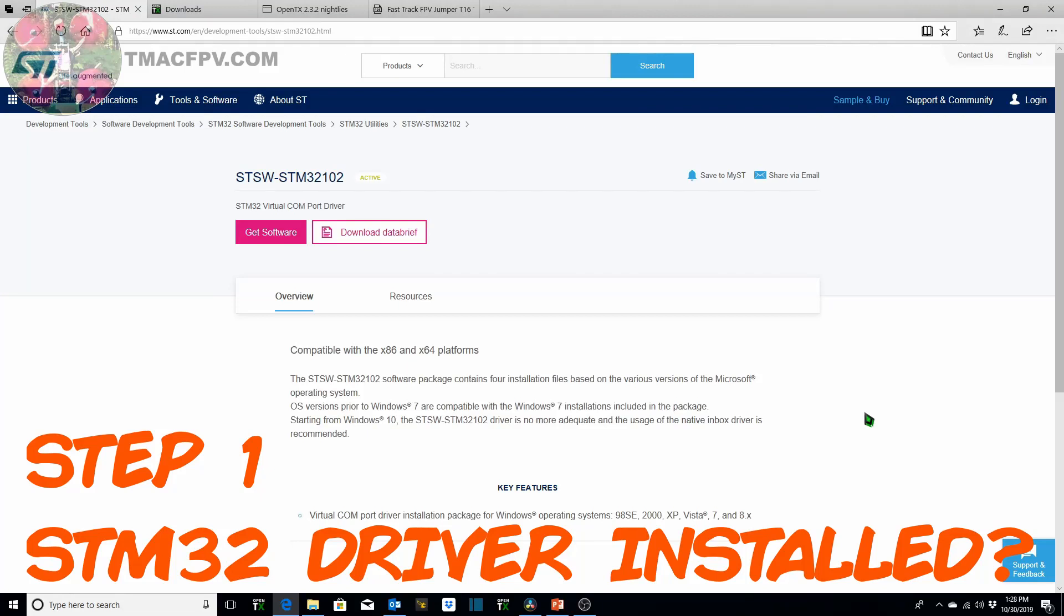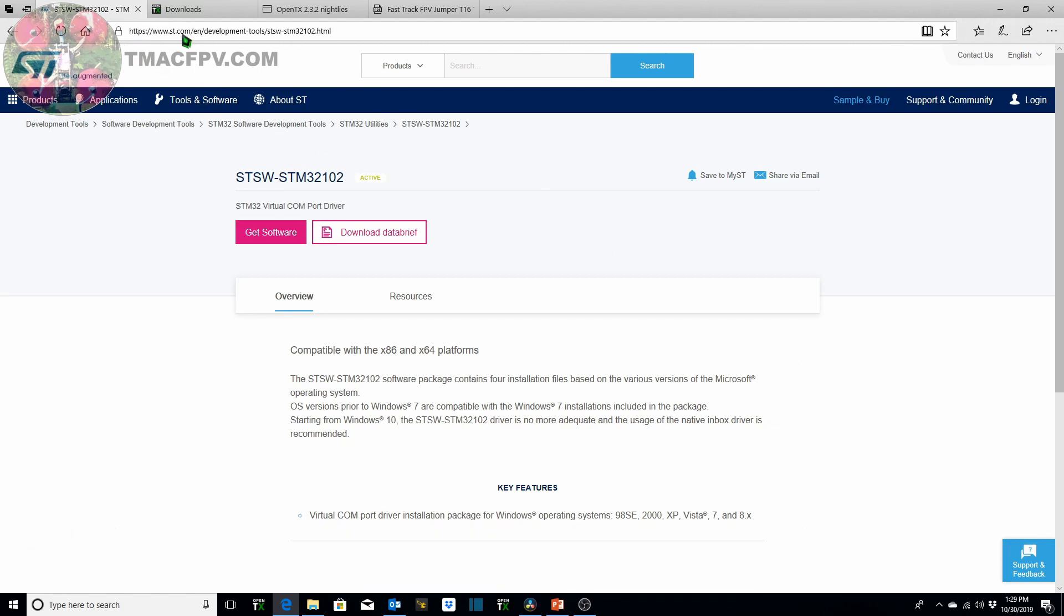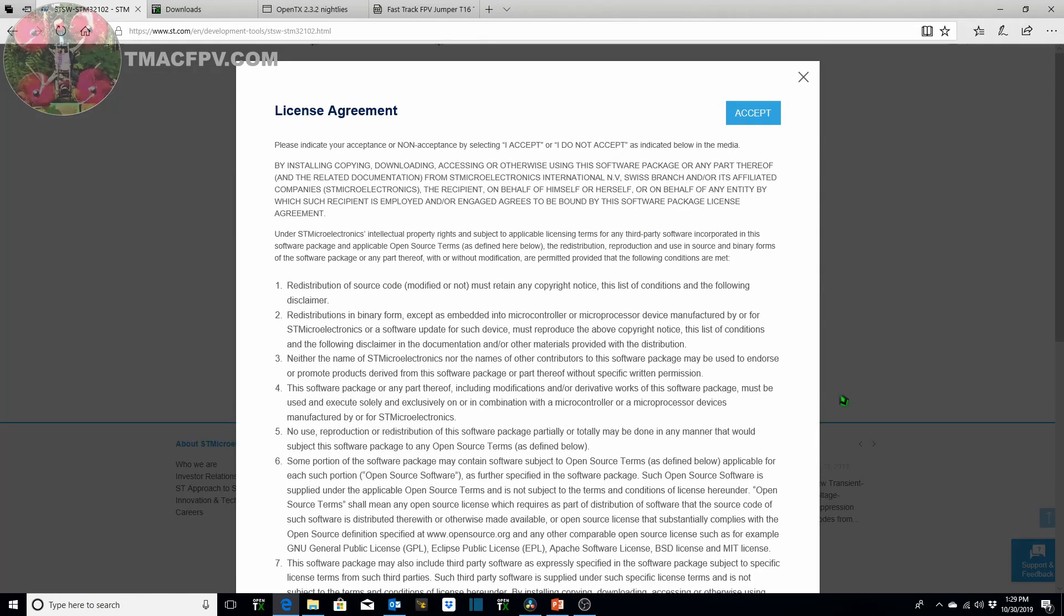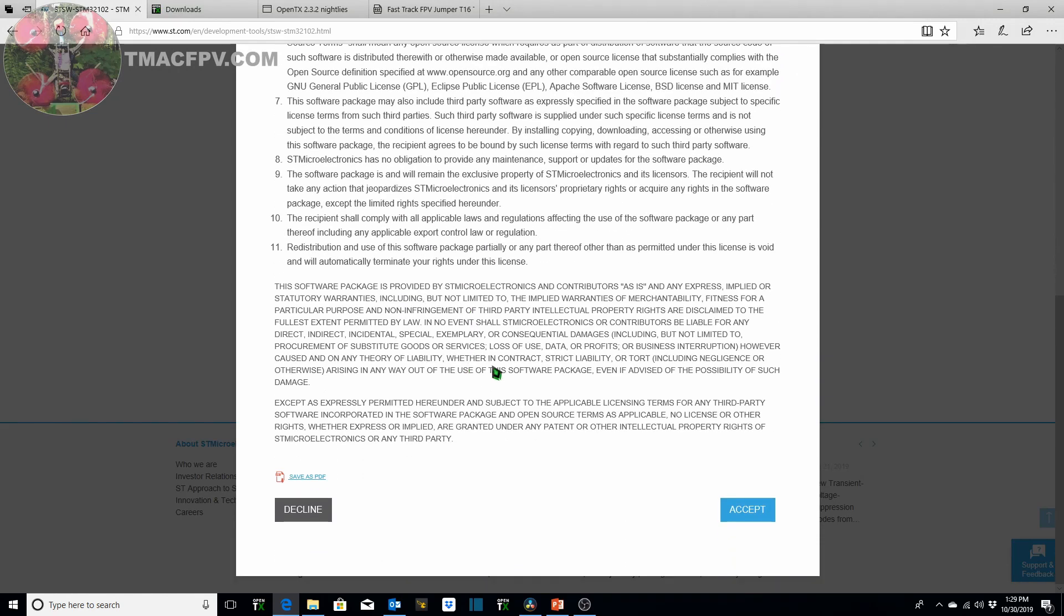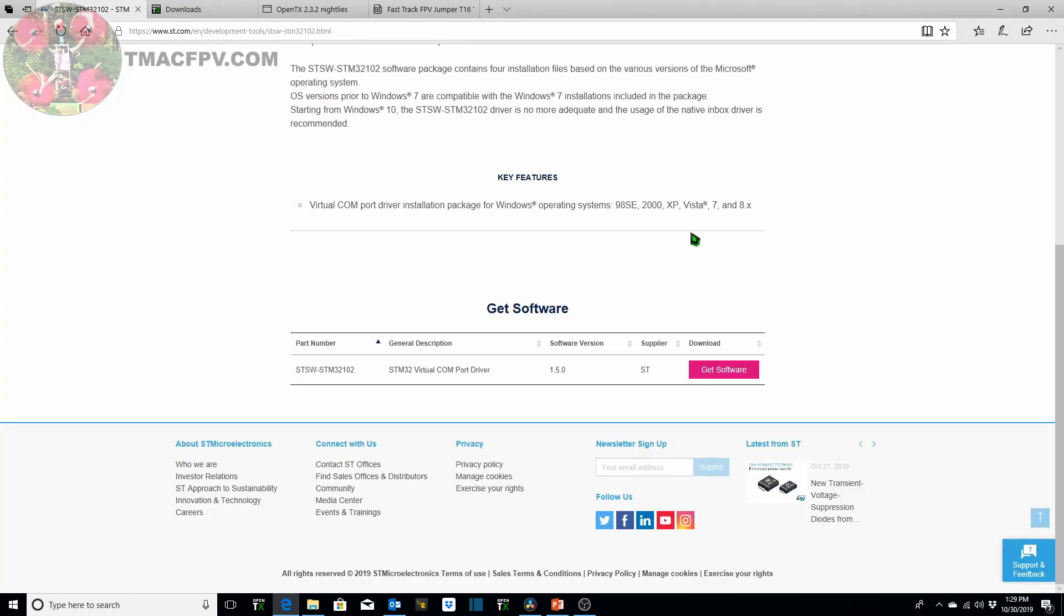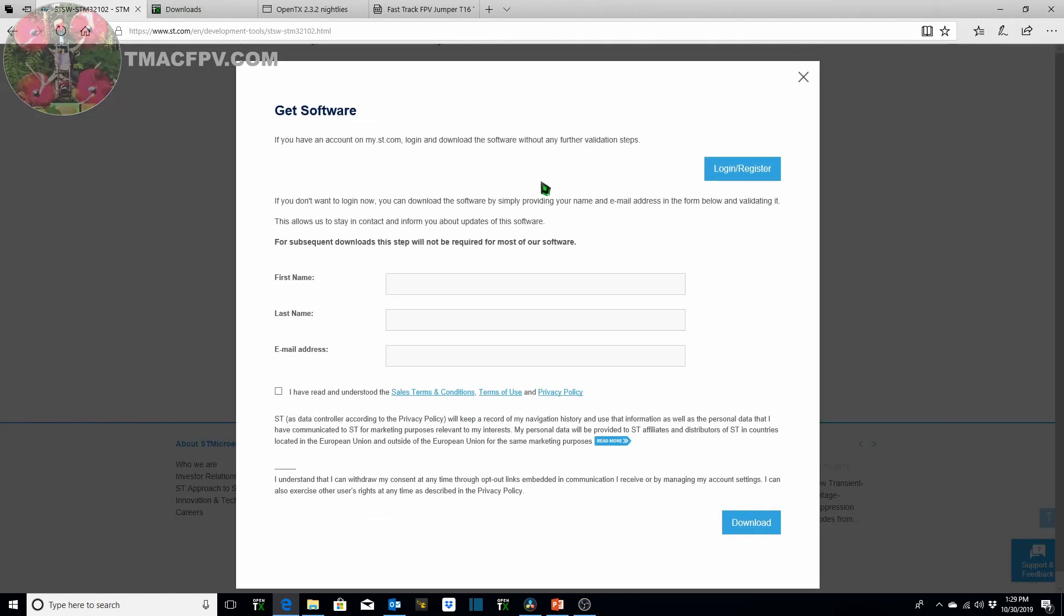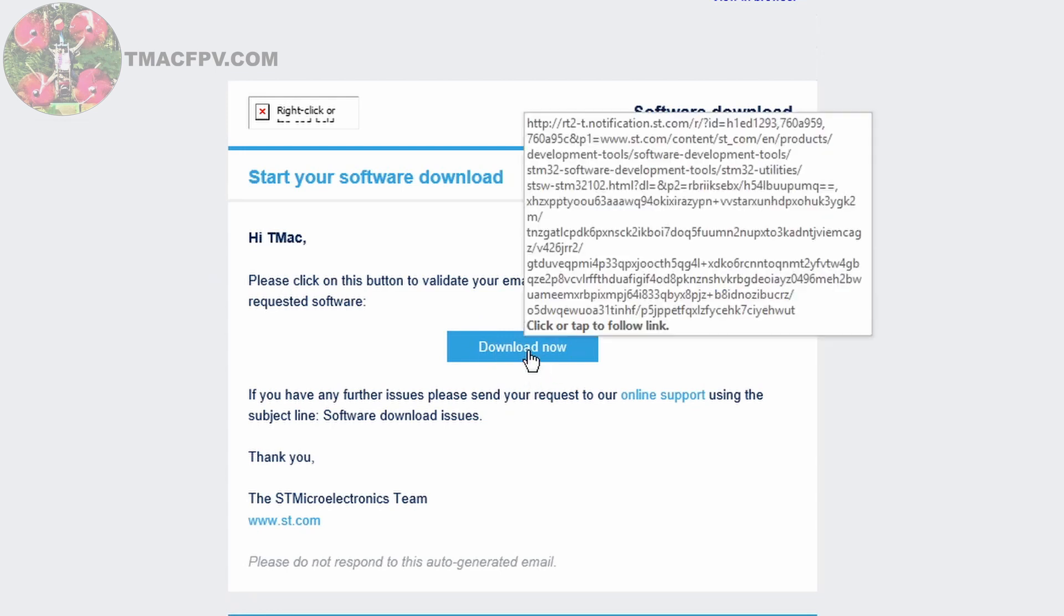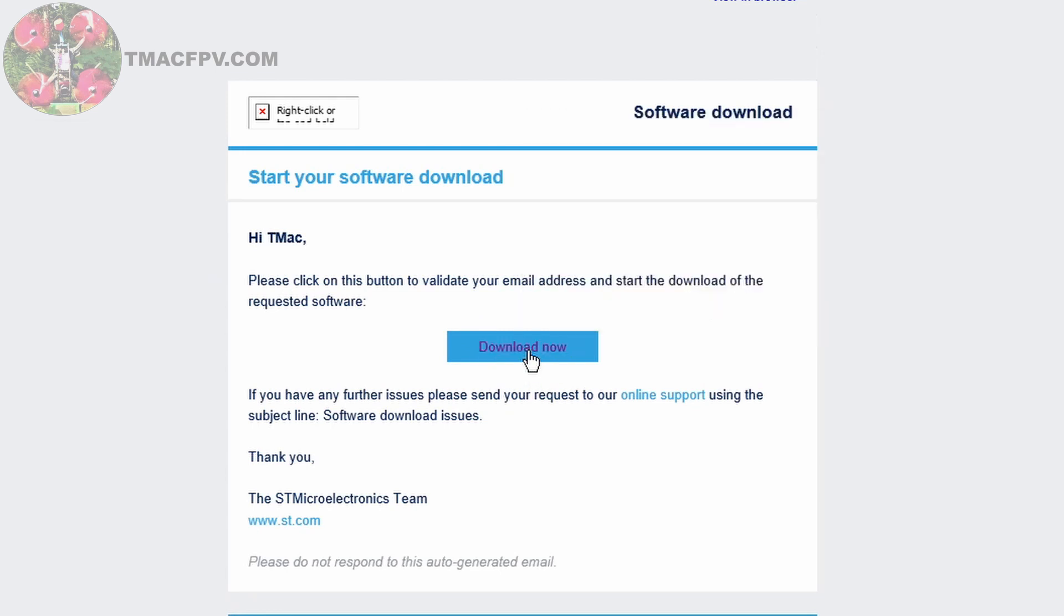The first step is if you are a Windows user and you do not currently have the STM32 driver installed on your computer, you need to do so by going to this URL, scroll down, click get software STM32 virtual com port driver. Take a look at their agreement, accept, and then you need to fill out this information and click download. Then it sends you an email to validate your email address and you can click download to start your software download.